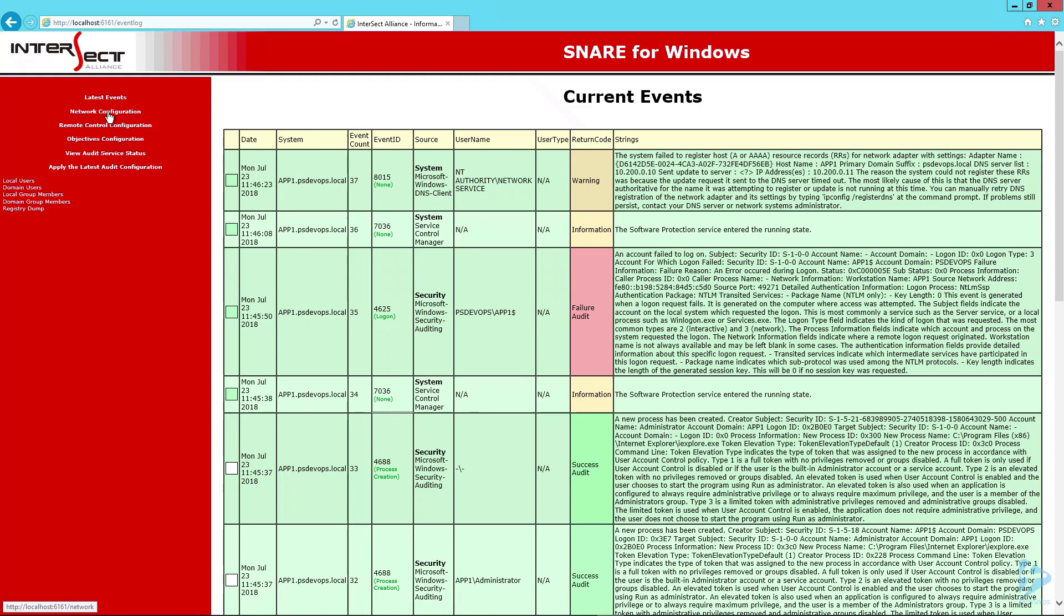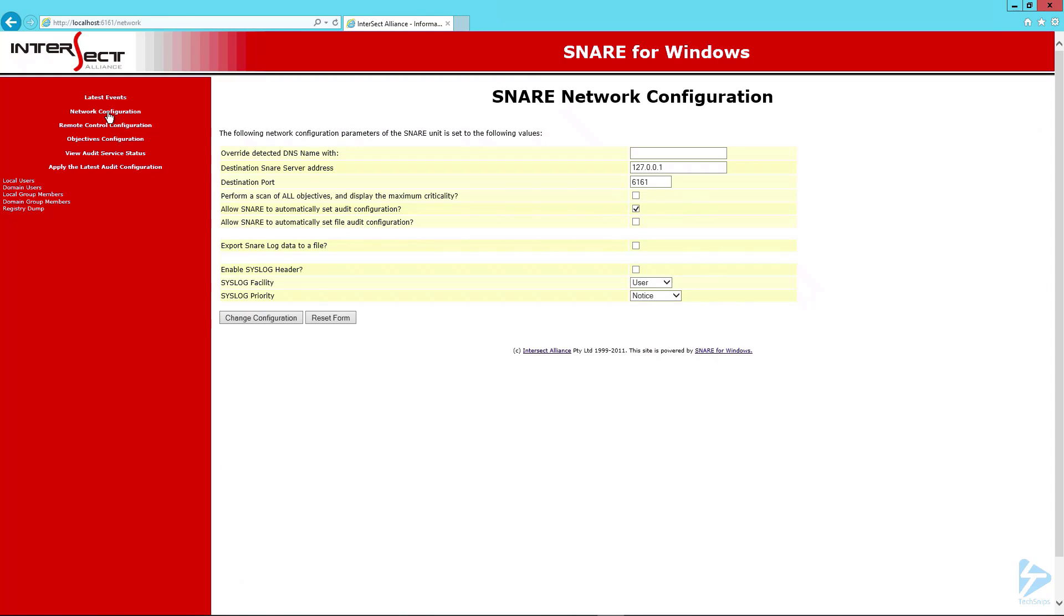Next we're going to choose network configuration. In here we're going to make some changes. We're going to point to our syslog server and select port 514 which is the default port for syslog.